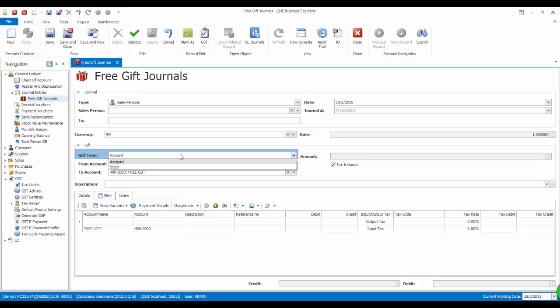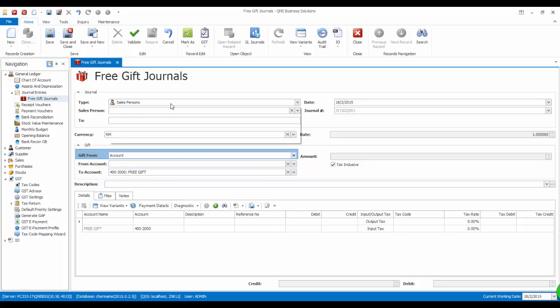You can also select the gift from either from account or from stock. Account is referring to the previous assets that you have purchased, example, computer, laptop, furniture, stationery, etc. Stock refers to the inventory items in your current inventory list.